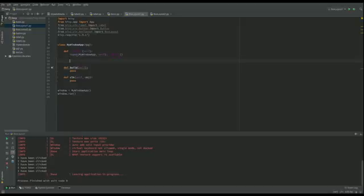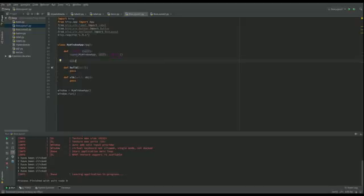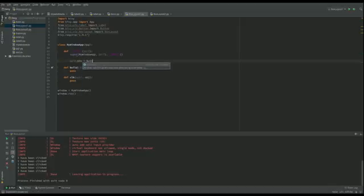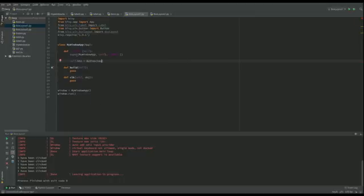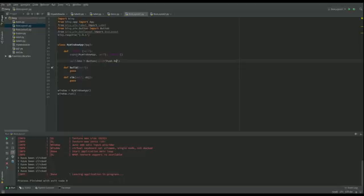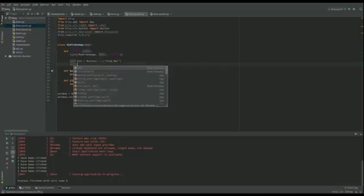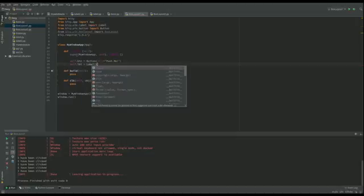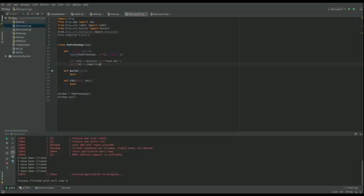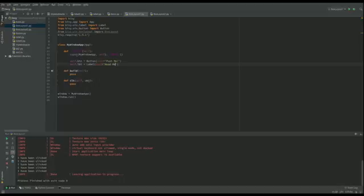Then we're going to create the button and the label. So the button, let's say that's text equals push me, and let's do the label and that can have the text and we're going to call that readme, but it really matters and that's all we're going to do there.